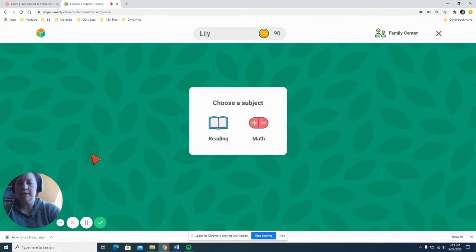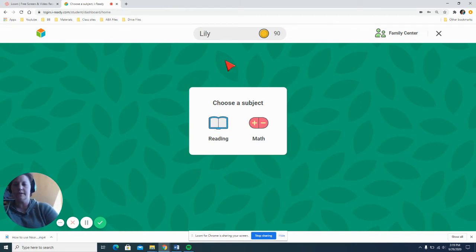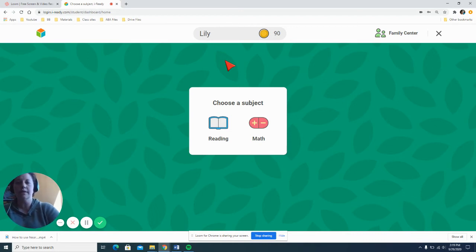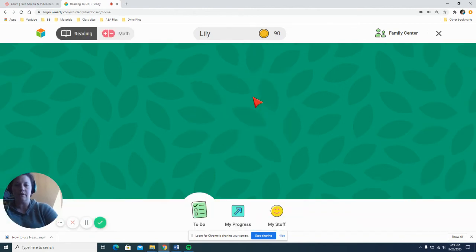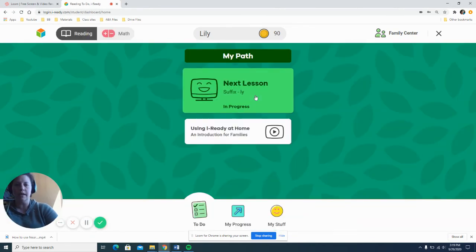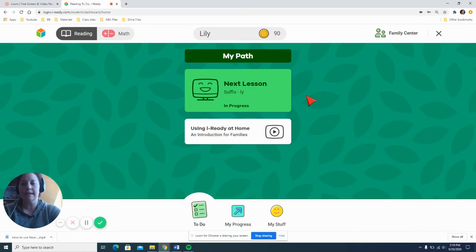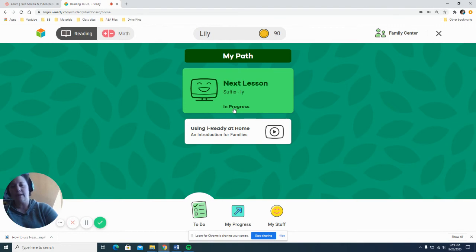So in this case I'm going to use a student login. Once you log into the screen you will have the option of clicking on reading or math. So in this case we're going to click on reading and it will show you what your next lesson is going to be and will also tell you if it's in progress or ready to start.